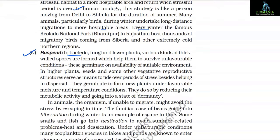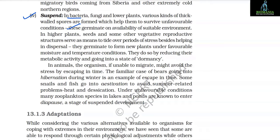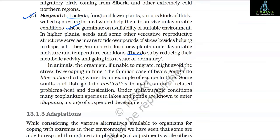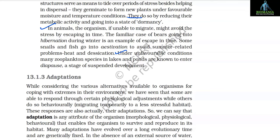The fourth response is suspension. In bacteria, fungi, and lower plants, various kinds of thick-walled spores are formed which help them to survive unfavorable conditions and germinate on availability of suitable environment. In higher plants, seeds and some other vegetative reproductive structures serve as means to tide over periods of stress and help in dispersal. They germinate under favorable moisture and temperature conditions by reducing metabolic activity and going into a state of dormancy. In animals unable to migrate, the organisms might avoid stress by escaping in time — bears going into hibernation during winter is one example. Some snails and fish go into estivation to avoid summer-related heat and desiccation. Many zooplankton species in lakes and ponds are known to enter diapause, a stage of suspended development.